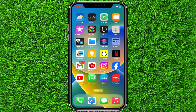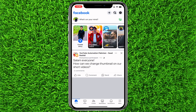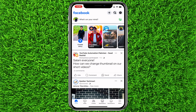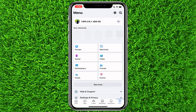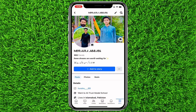Make sure that you watch the video till the end so you don't make any mistakes. First of all, open up the Facebook application, then click on the three lines on the bottom right and tap on profile.